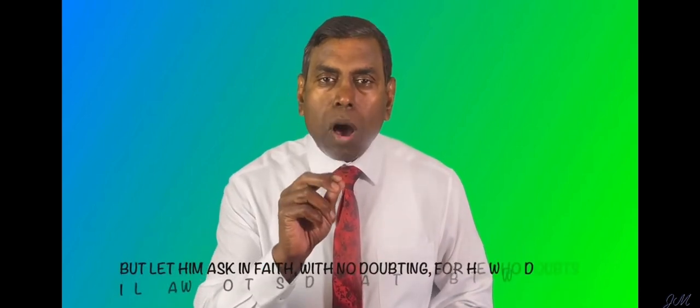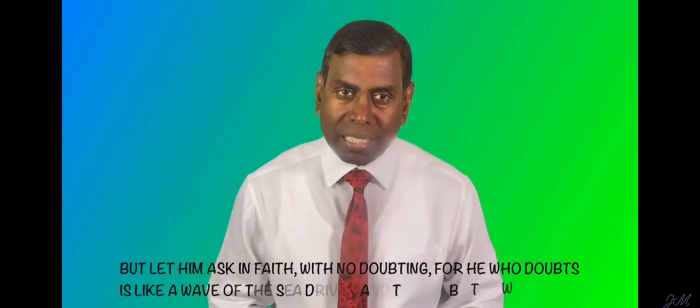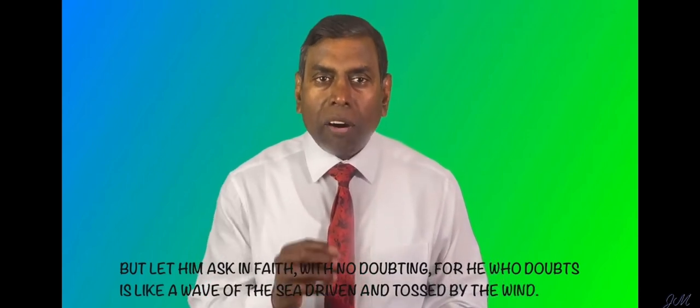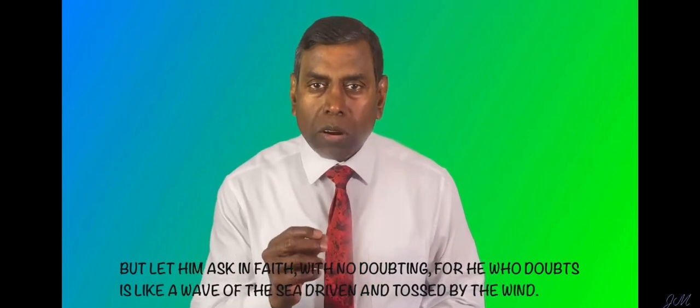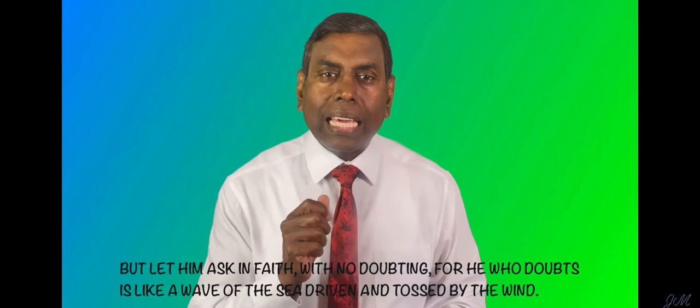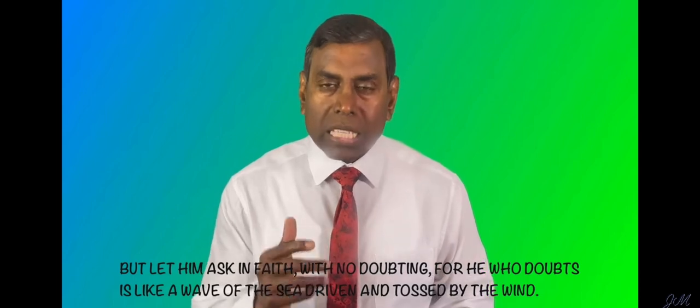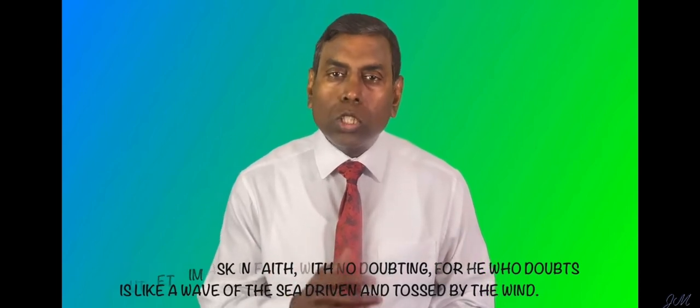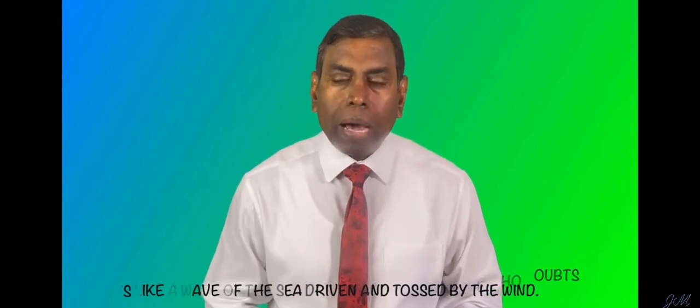Our scripture for today comes to us from James chapter 1 verse 6. But let him ask in faith with no doubting. For he who doubts is like a wave of the sea driven and tossed by the wind. The question for today is, how to control mental confusion?